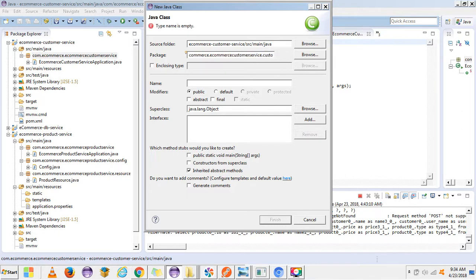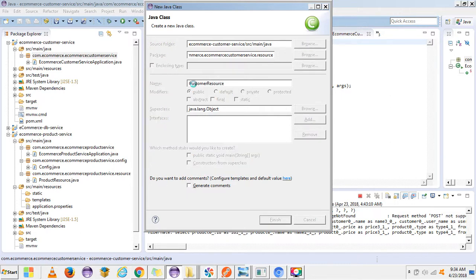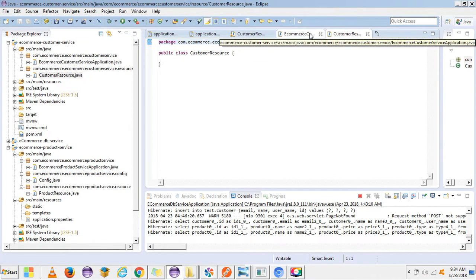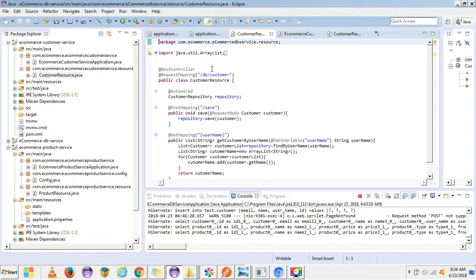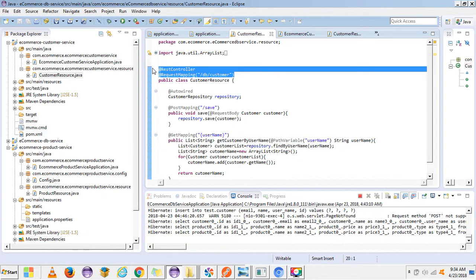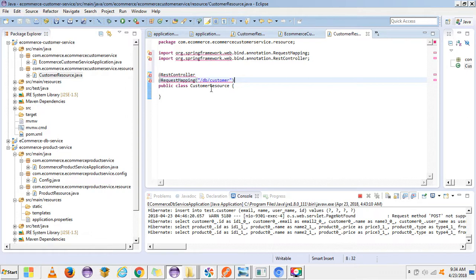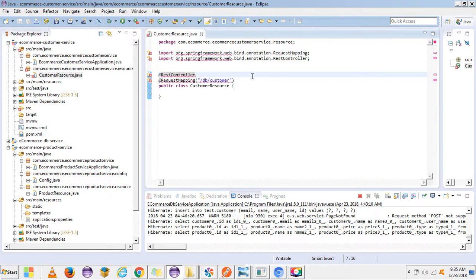Now let's create a CustomerResource class. It should be under your source package — okay, it should be your customer resource. Here we need to give the REST endpoints.